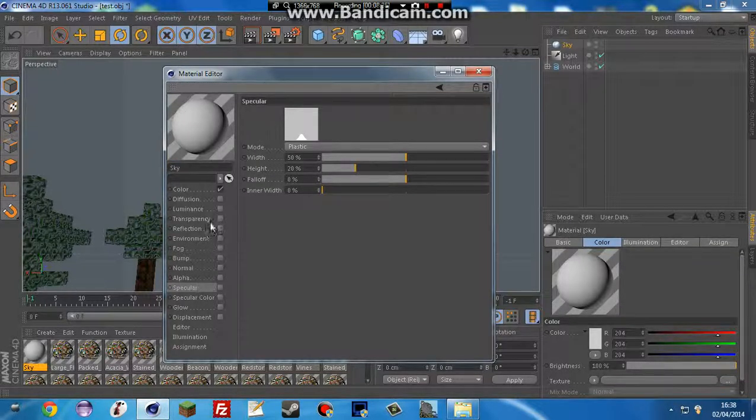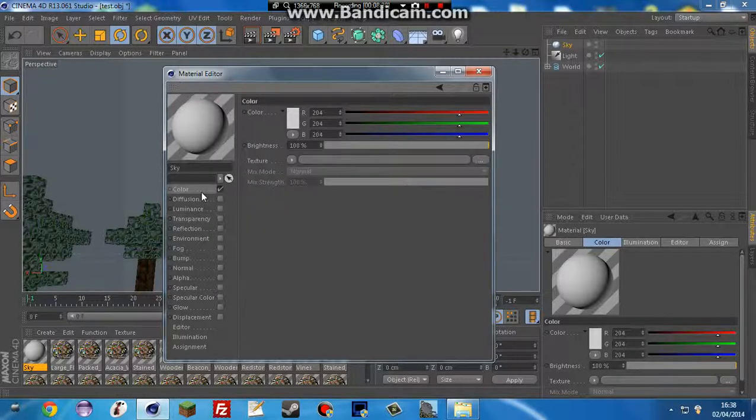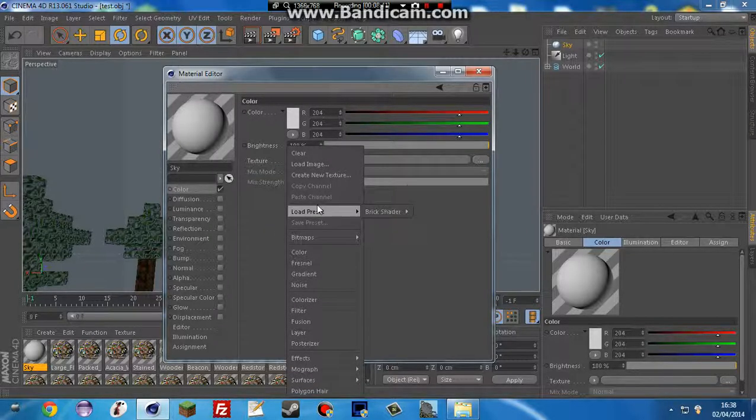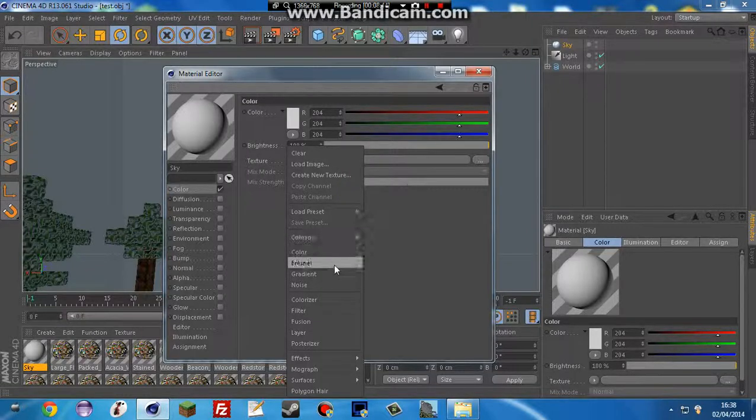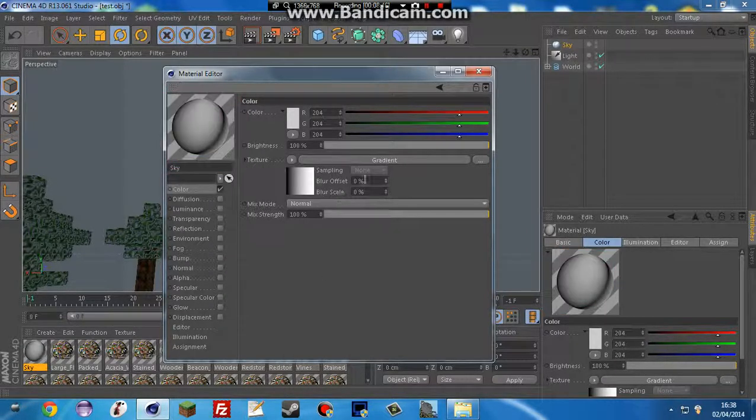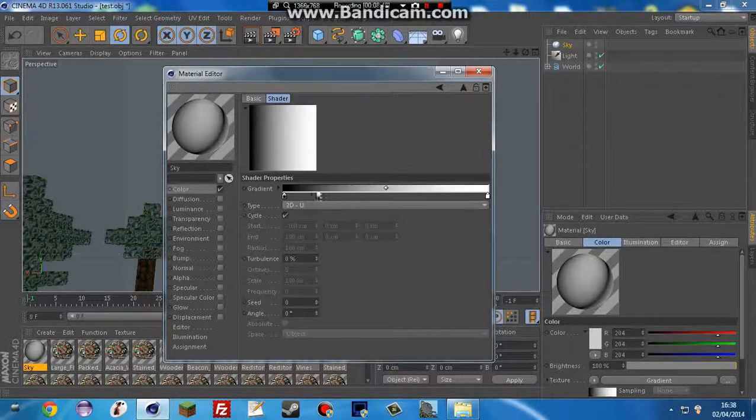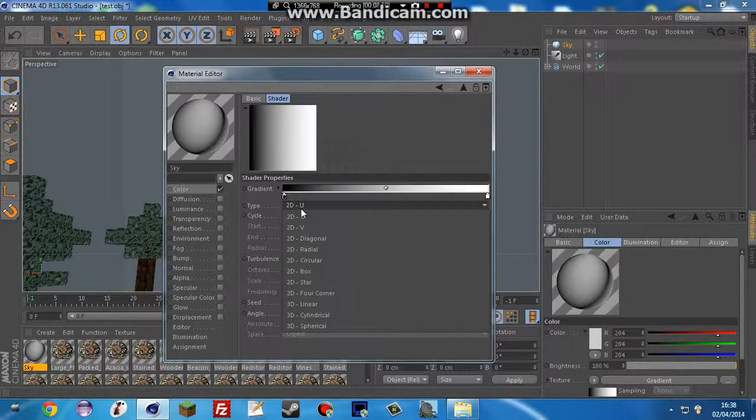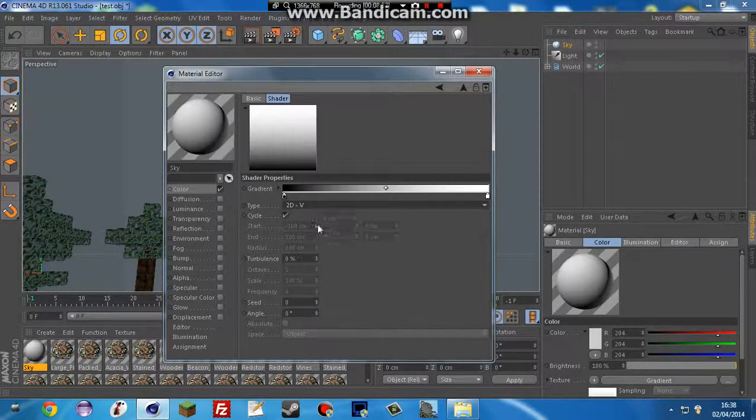So you're going to want to take off specular. I already did that. And go to texture, and select gradient. And then click the gradient, and do 2D-V.